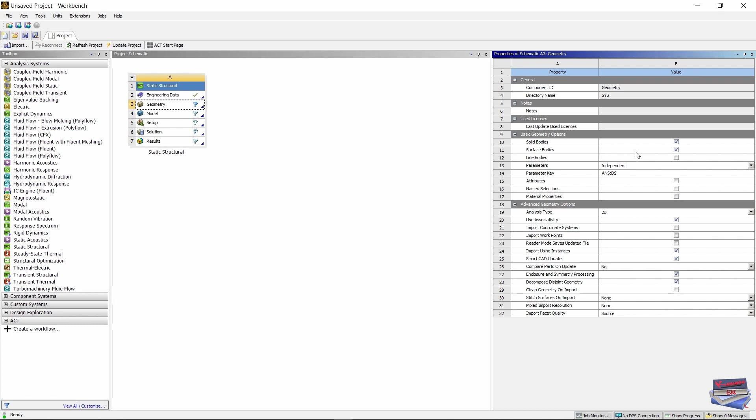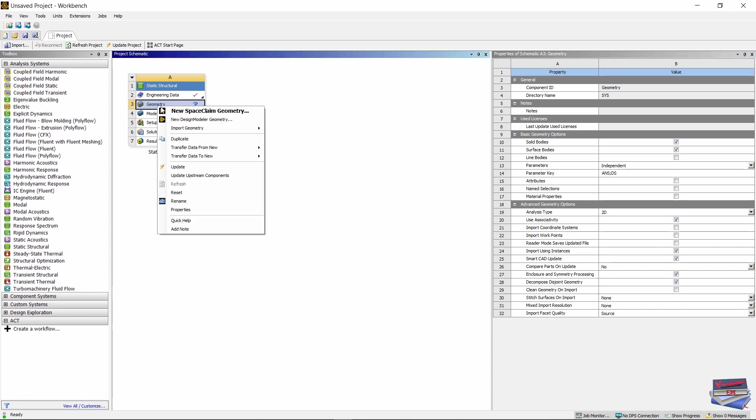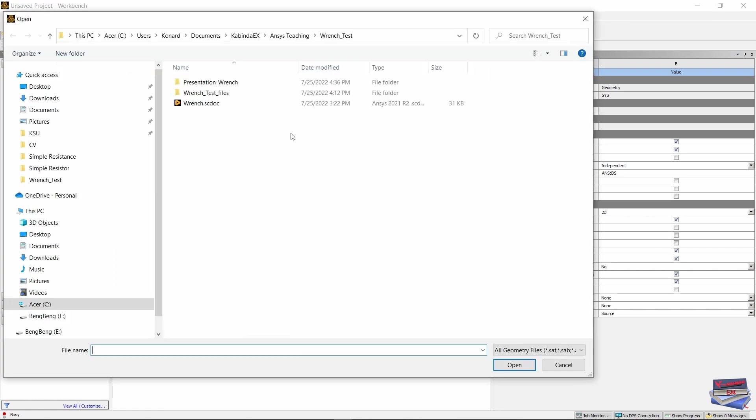Make sure you have Surface Bodies checked. Now let's right click on Geometry and import geometry.